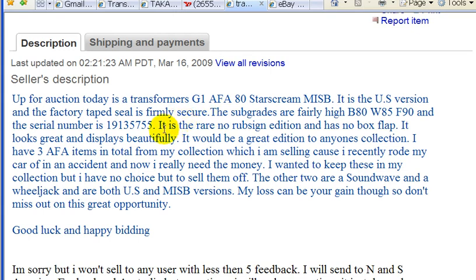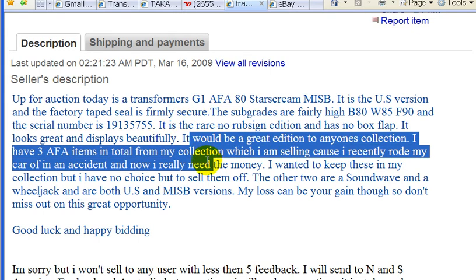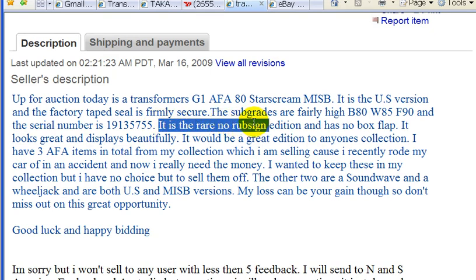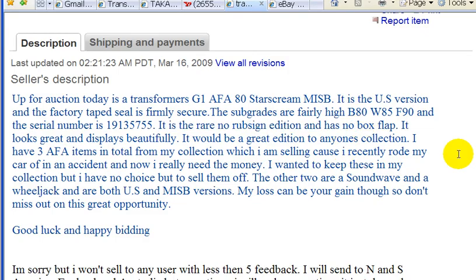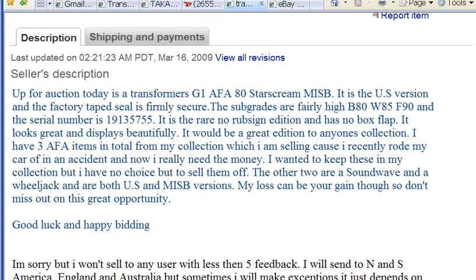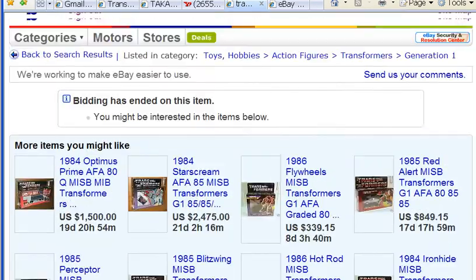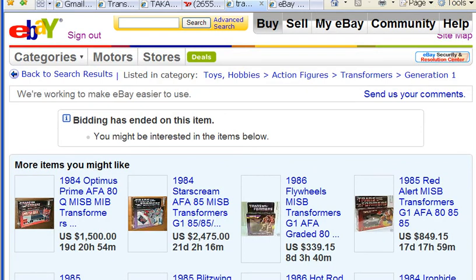It says here it is a rare, no-rub-side edition, and it has no box flap. I'm not going to spend too much time on it today — it's something I could analyze later. For now, I just want to keep looking for other similar items so I can see what the average selling price was.